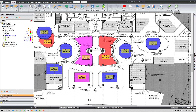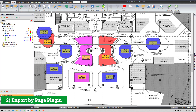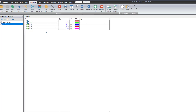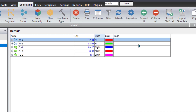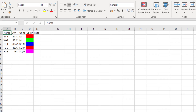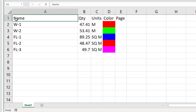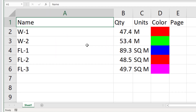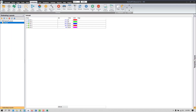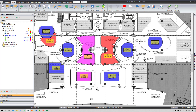Now let's talk about the second plugin: Export by Page. But first, let me show you how most PlanSwift users export quantities. Using the standard export option, you get only a total item-wise result — for example, W1 is 47, W2 is 53 — but you don't know which floor each quantity belongs to, whether it's ground floor or first floor. There's no way to see that with the standard export option.